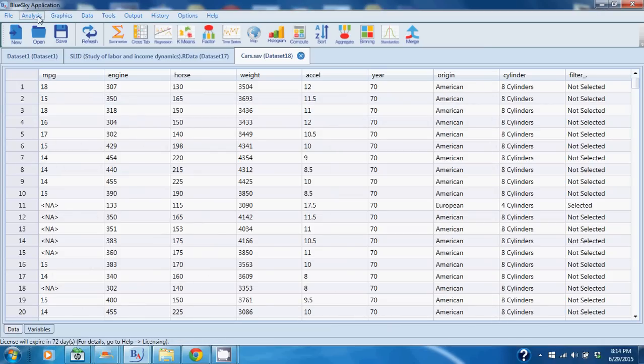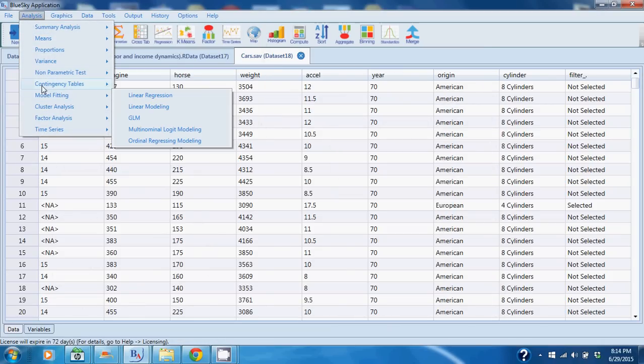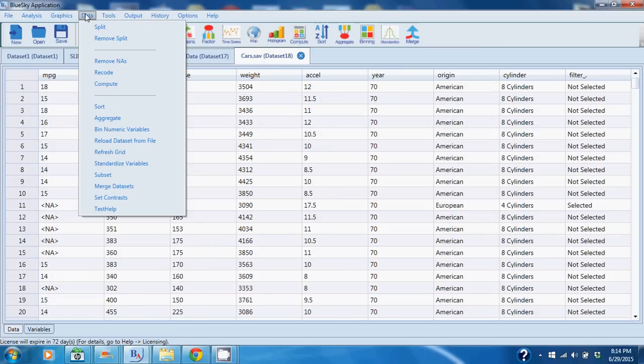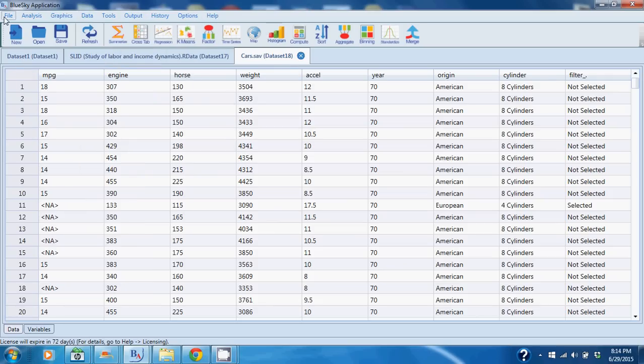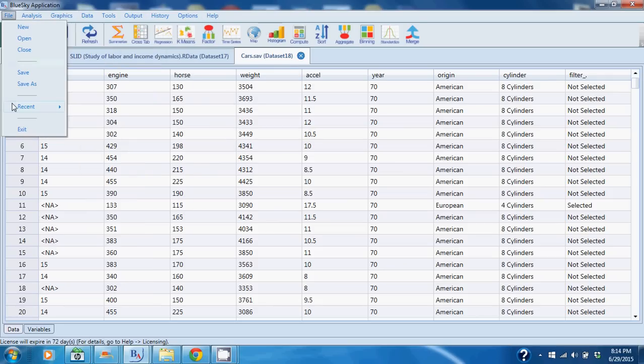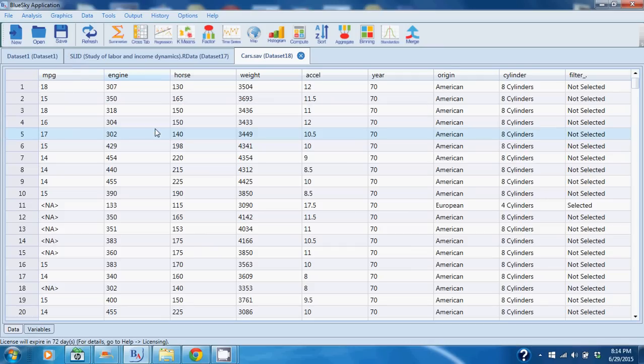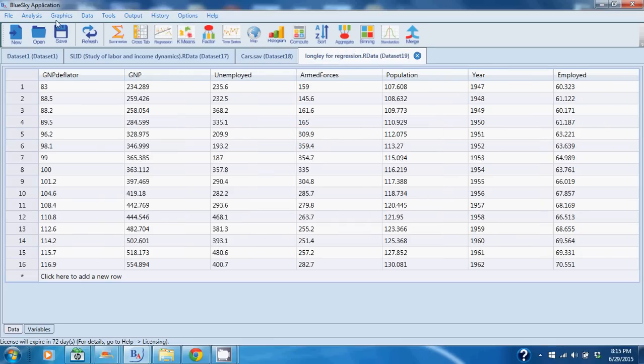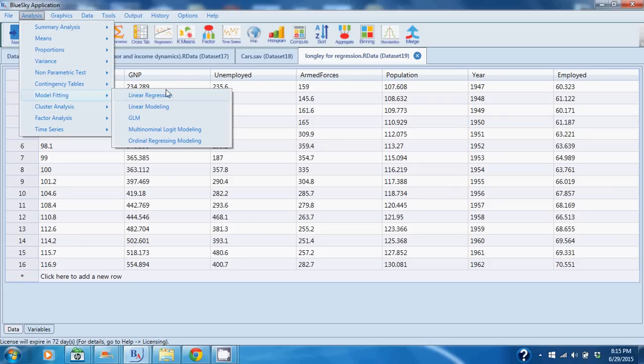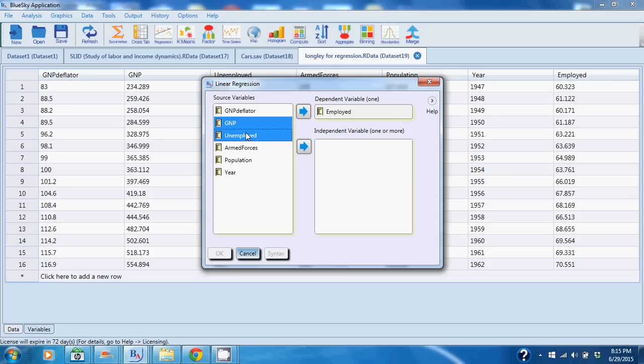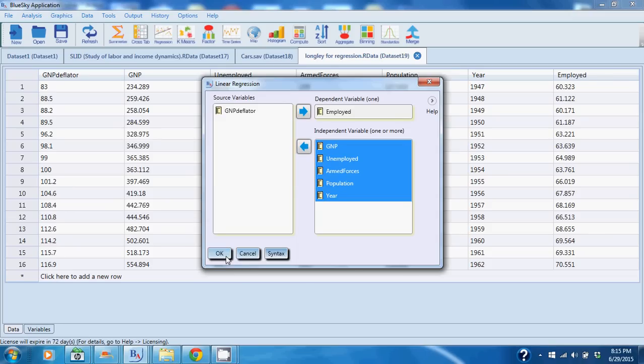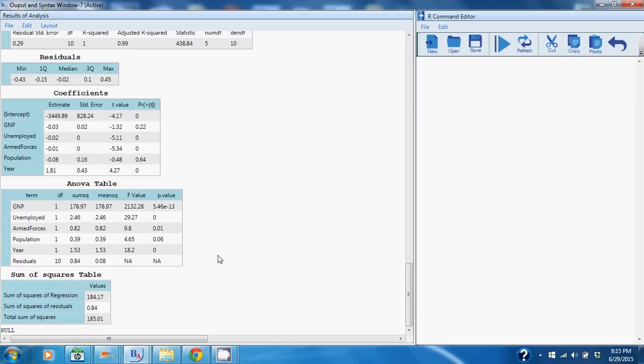So as I said, several statistical commands, several model fitting commands, several graphic commands, several data manipulation commands. I'm going to quickly open up a dataset and do a regression. I can open up the long-leaf regression dataset and we will try and predict the level of employment. I'll go into Analysis, I'll go into Model Fitting, I'll go into Linear Regression and I will try and predict employment based on the predictors that I've selected. I'll run the analysis and you will see the output.